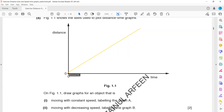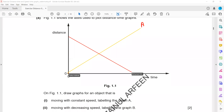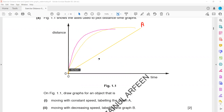It's a constant speed because it should be a straight line, and we have to label that as A. What about when object speed is decreasing? We should draw a curve. The slope should decrease, which shows that the speed is decreasing.